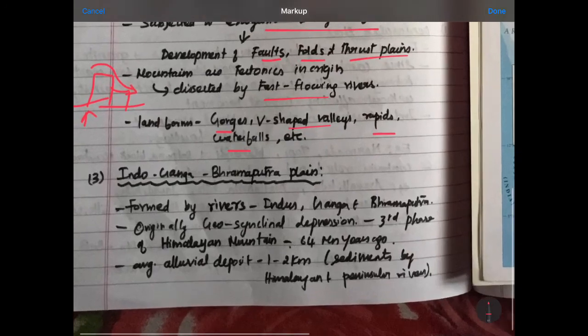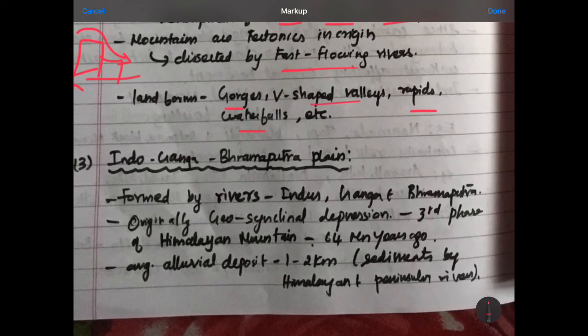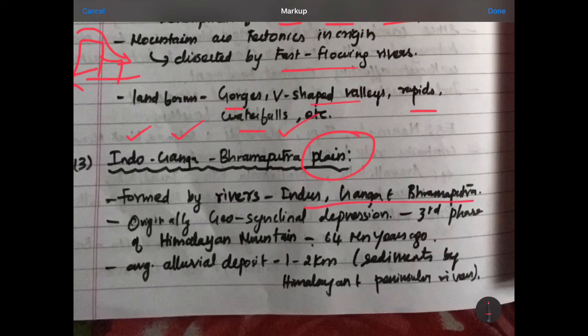This is the Indo-Ganga-Brahmaputra Plains. In India, there are three main river areas — Indus, Ganga, and Brahmaputra. These areas are the plain lands. You can see a high road here. People have deposited many sediments. But you can see the plains — you can travel across them. If you have a deposit, that is how they call it alluvial deposit.